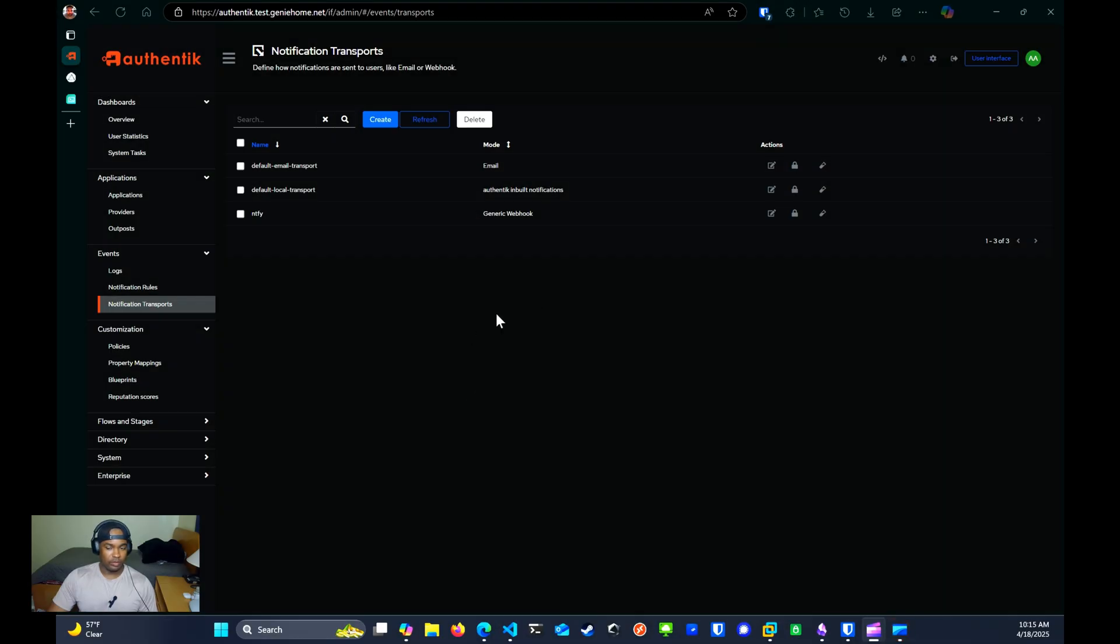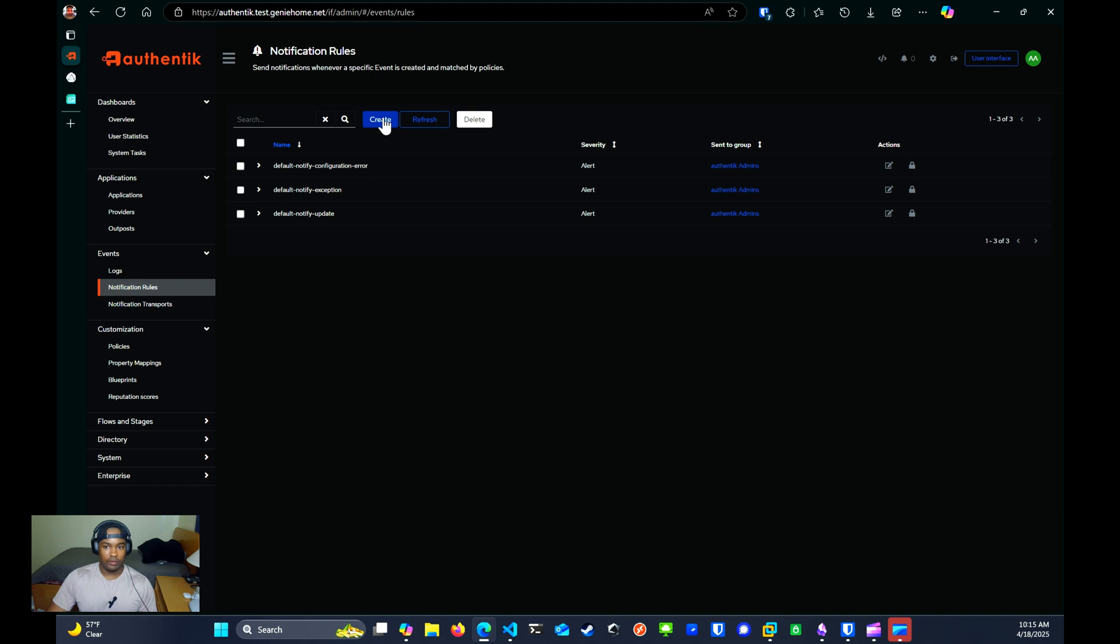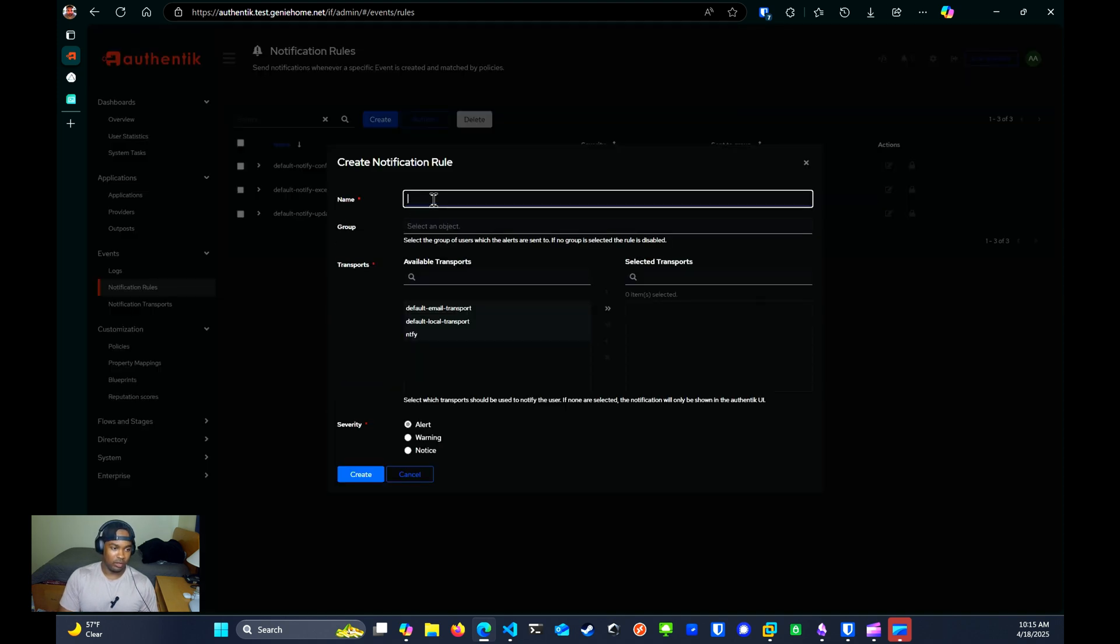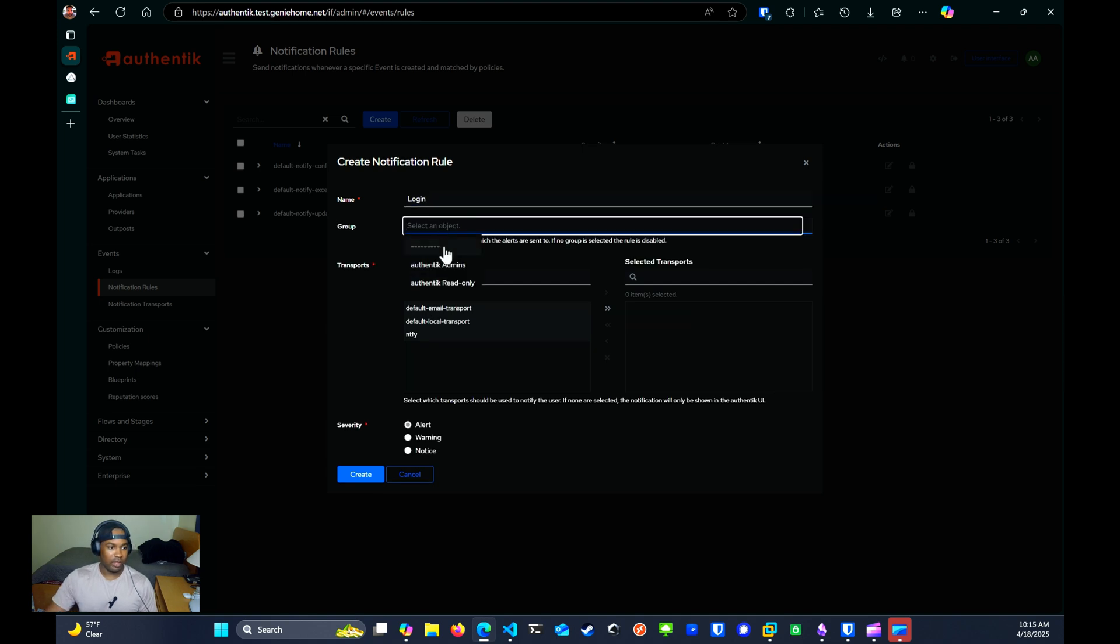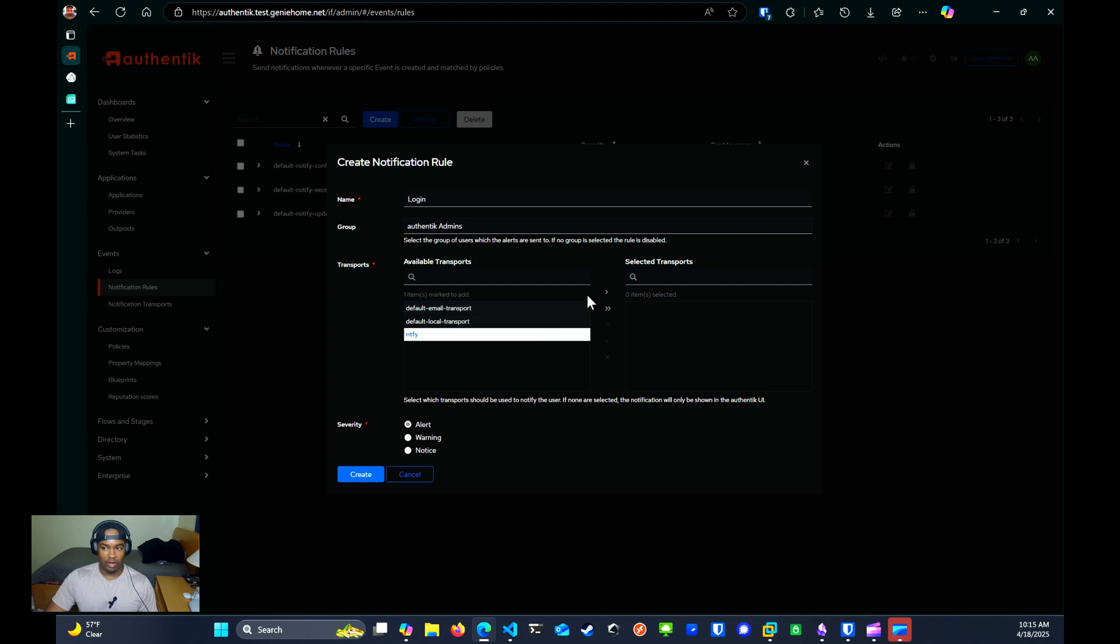Next we're going to want to create notification rules. We'll go over to notification rules and we'll click create. For the name, we're just going to name it login. For group, we're going to select the admins, Authentik admins group, the same group that our user is a part of. And then for transport, we're going to select notify the one that we created. And we're going to click the single arrow to move it over to selected transports. And then we're going to click create.